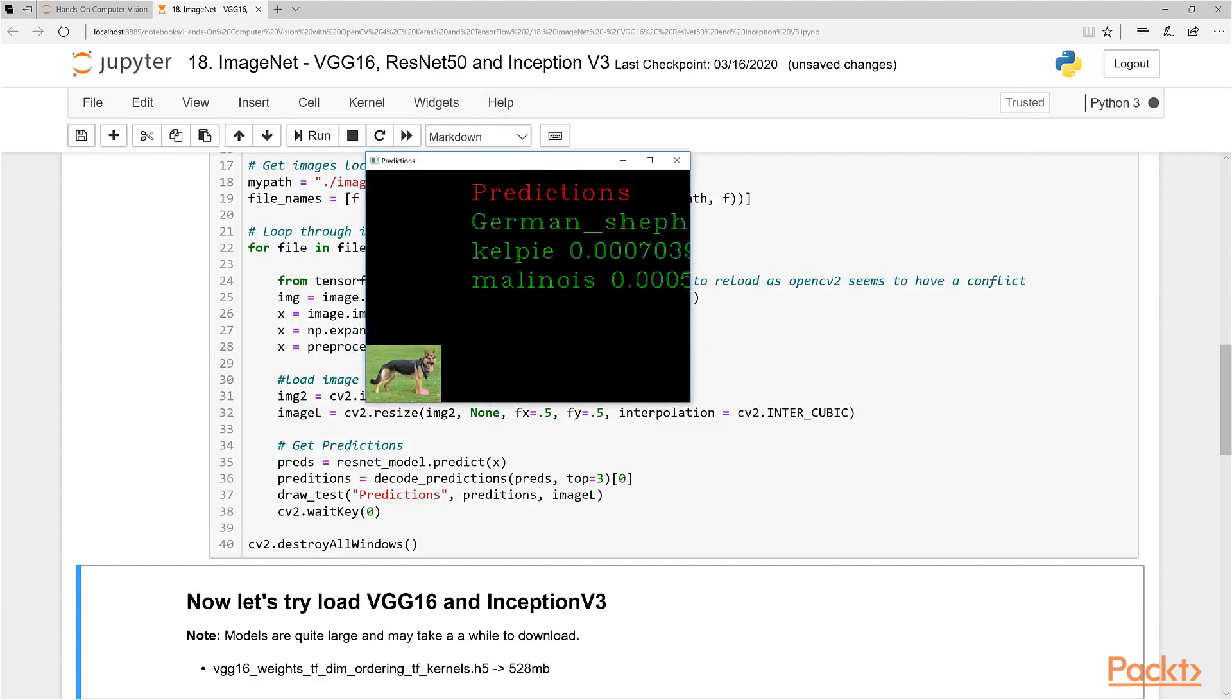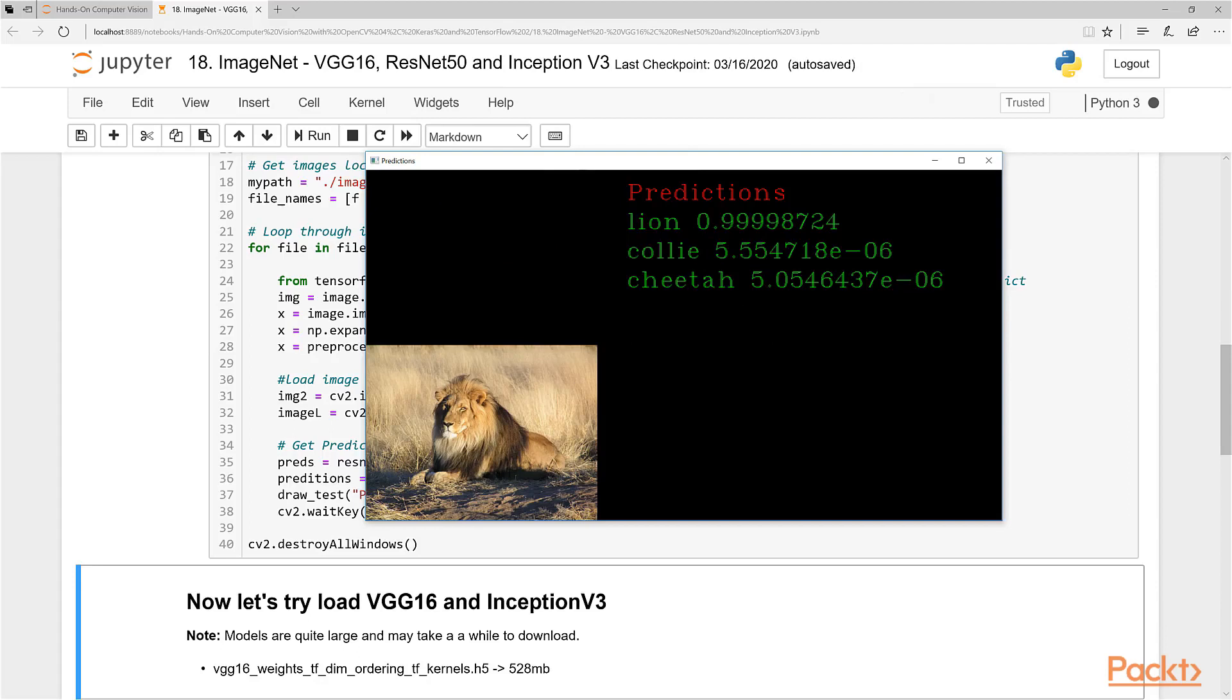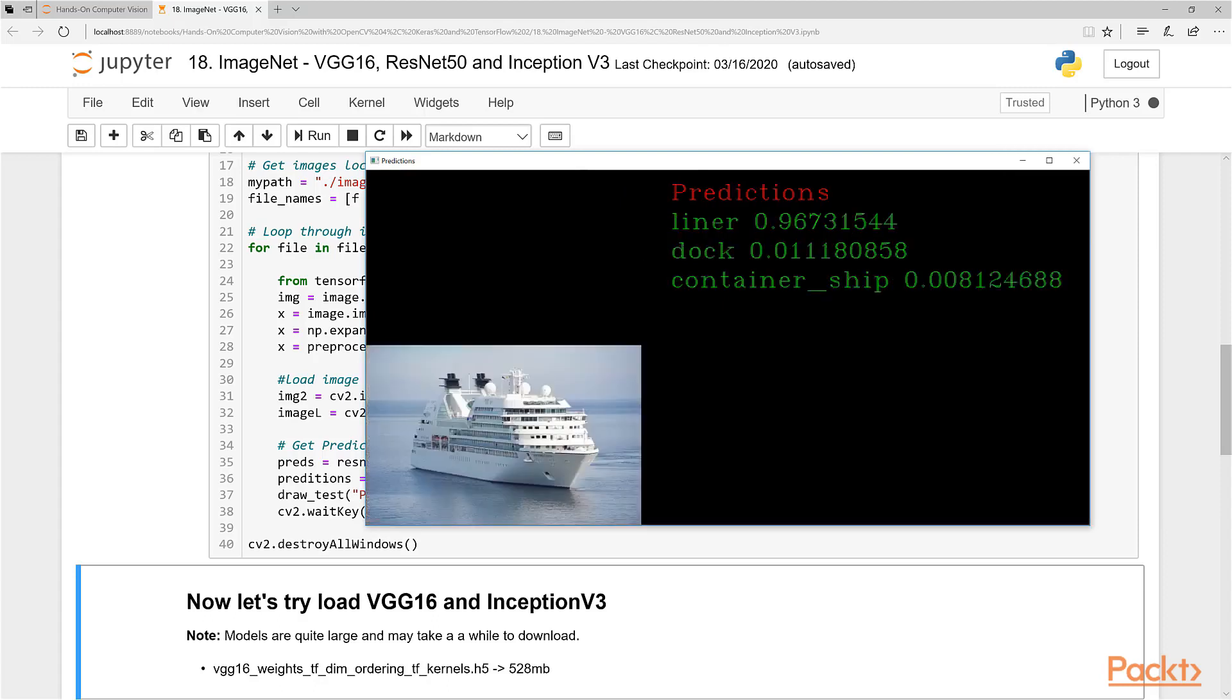This is our dog that we saw before. This is definitely a lion, 99.999%. It's pretty sure this is a lion, not a collie, not a cheetah. Very low percentages that it could be those, but a collie is not a bad guess - a dog that has a big mane around its head. And a cheetah, maybe because it's a cat-like animal.